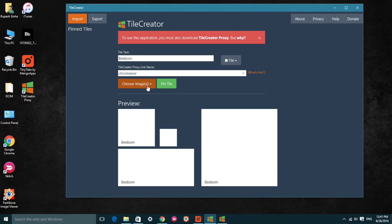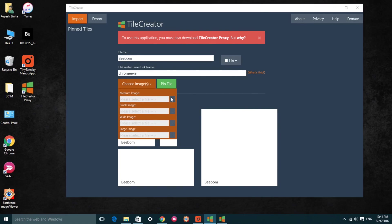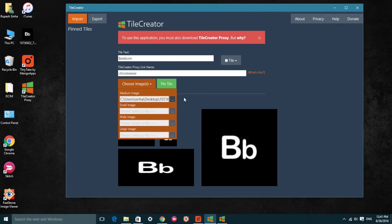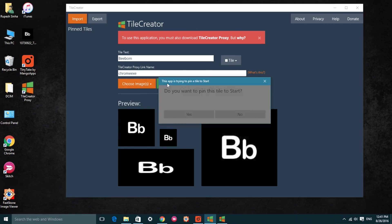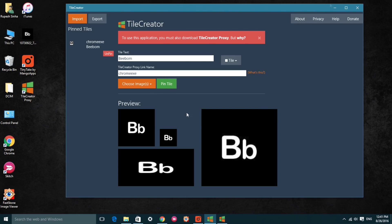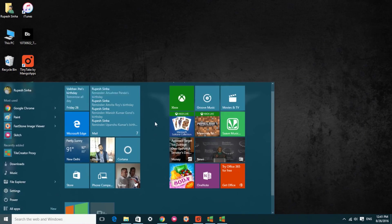Then add the image you want in the tile. After you complete customizing the tile, hit the pin tile button, and you should see the tile in the start menu.